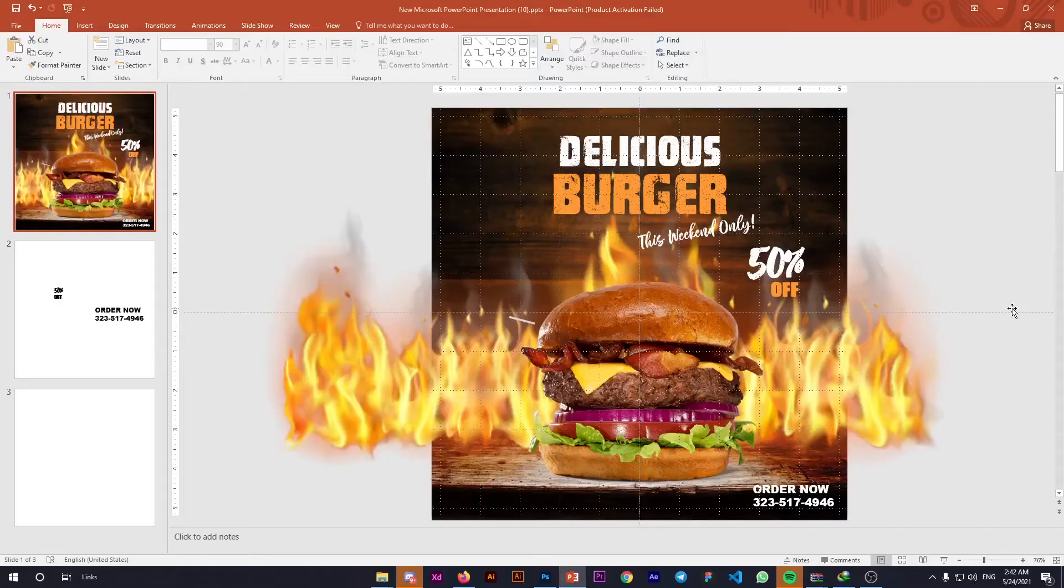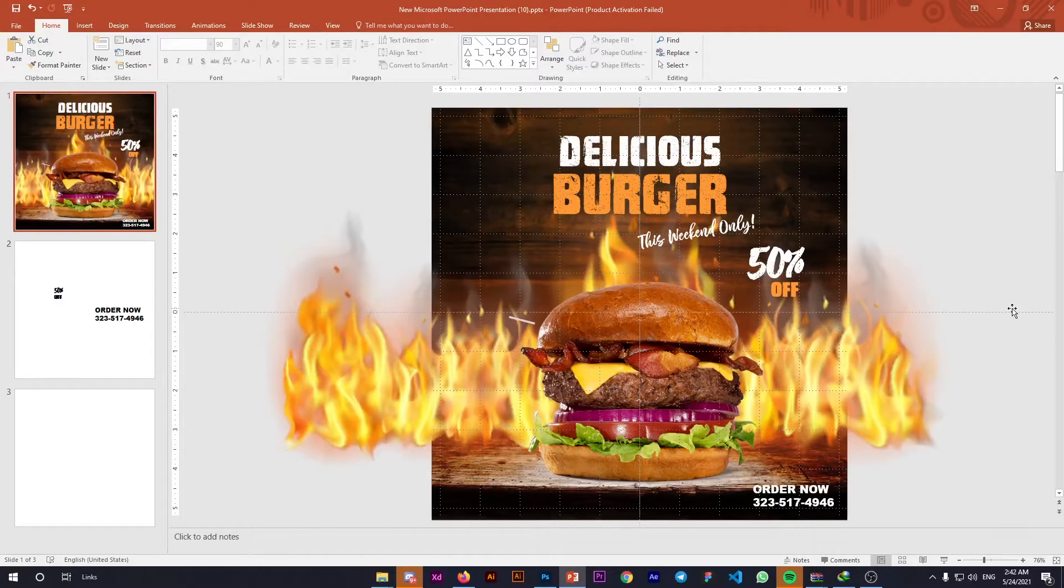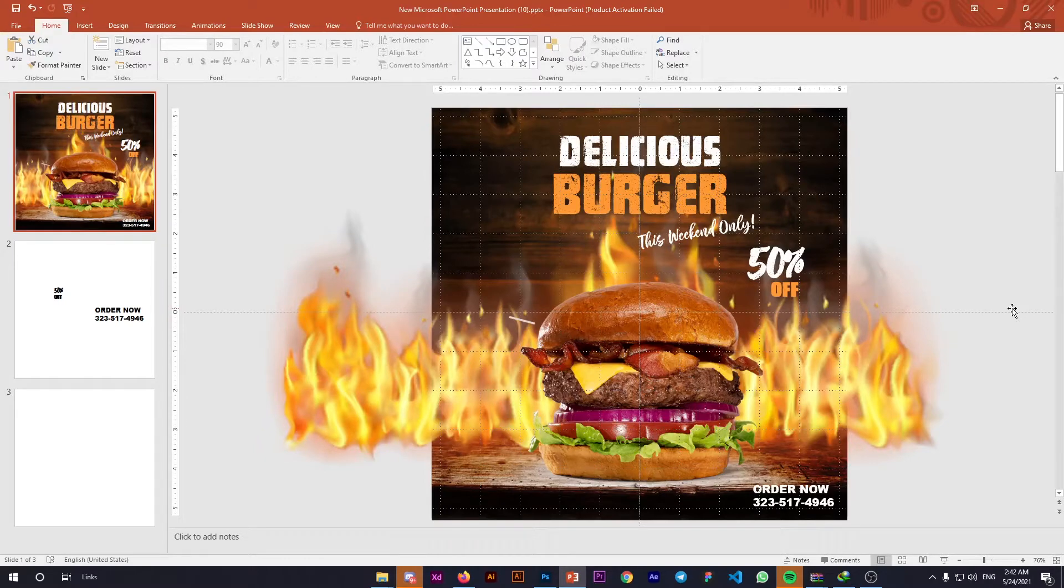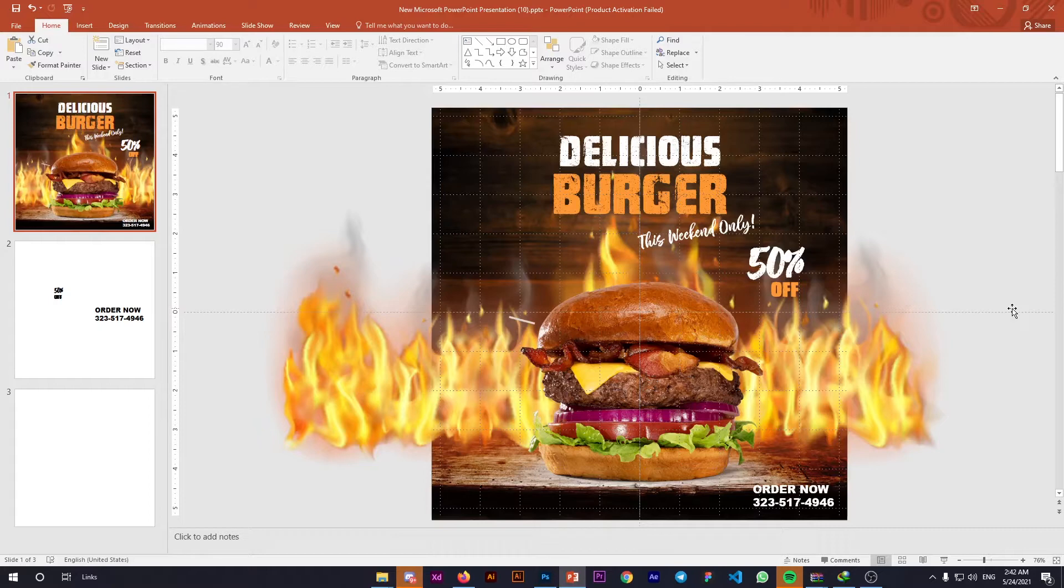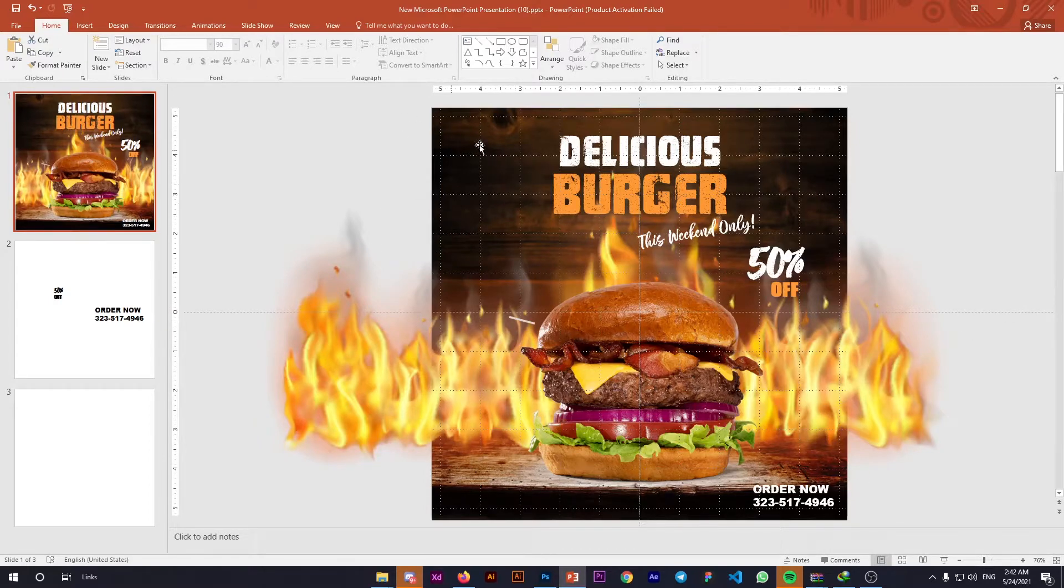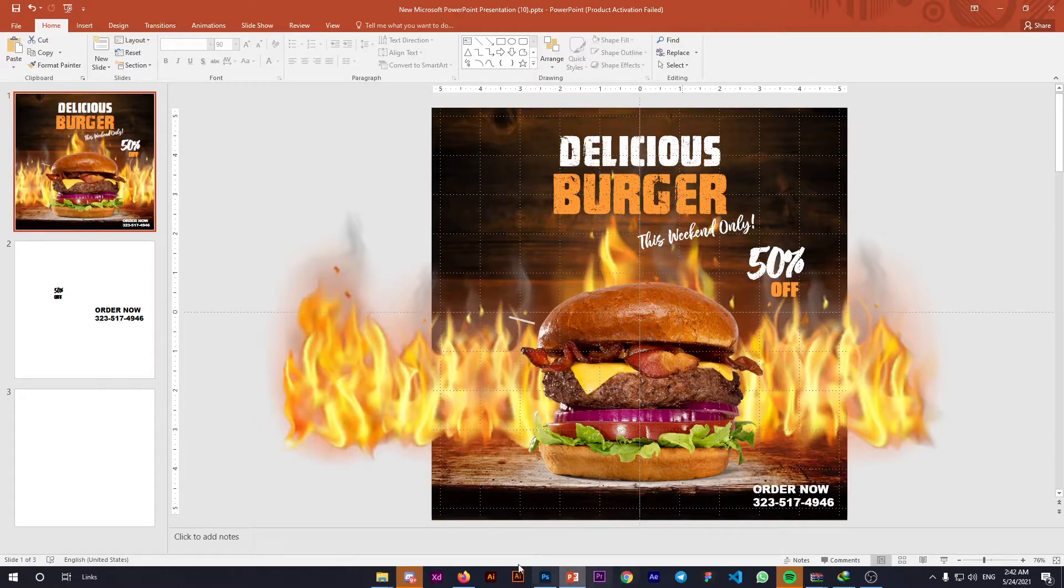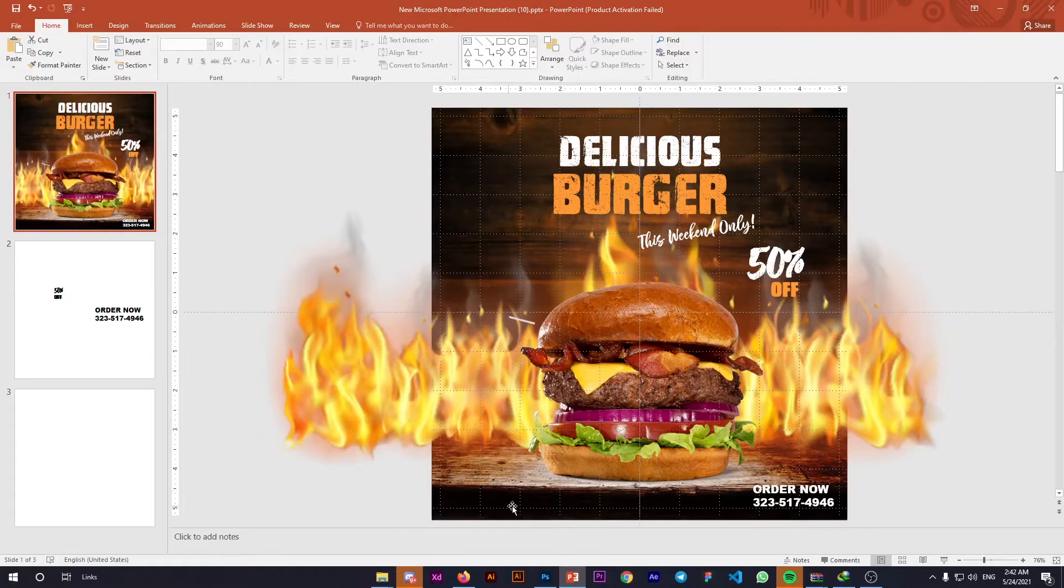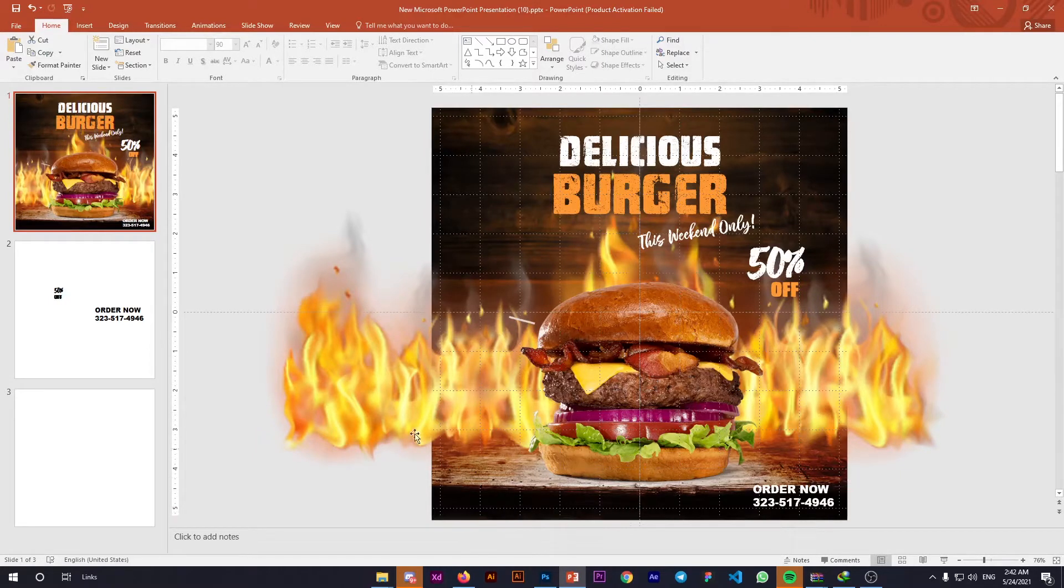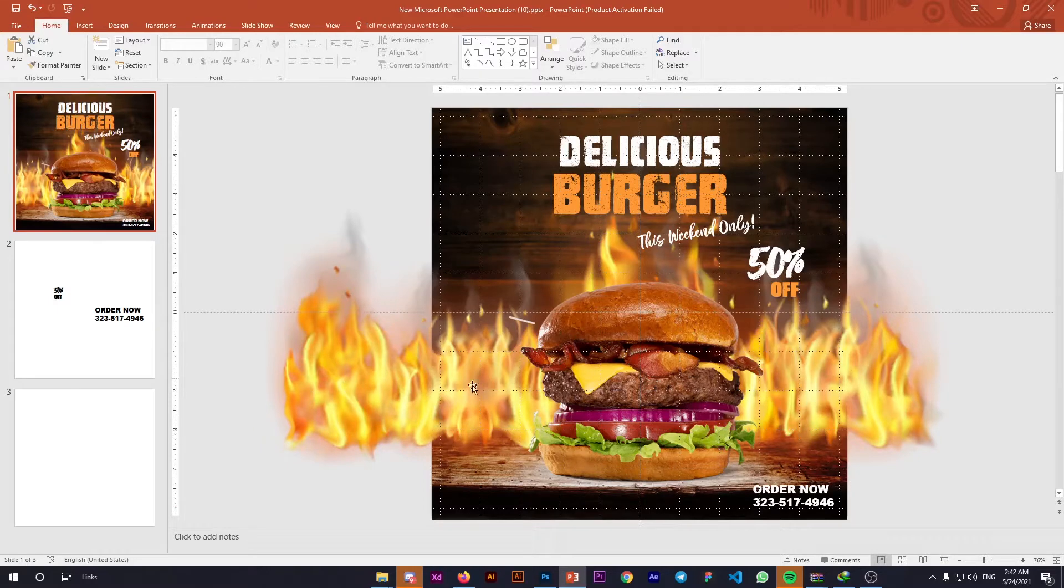To make this poster in only five minutes, first understand the approach. If you look at this poster carefully, you'll see a wooden texture in the background, a wooden stand that looks like a table to place the burger, and a fire asset behind the burger.